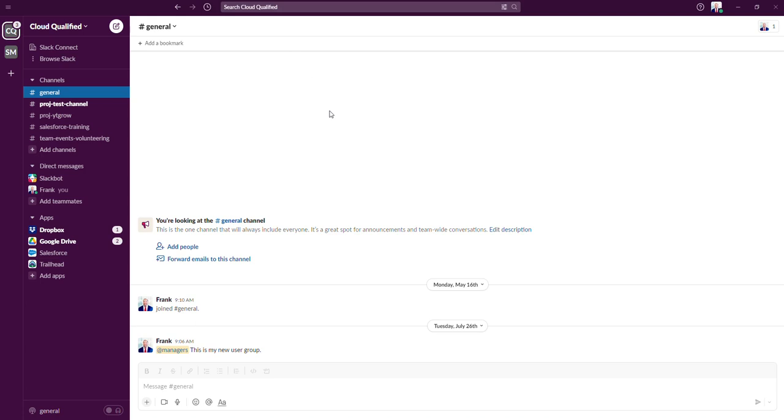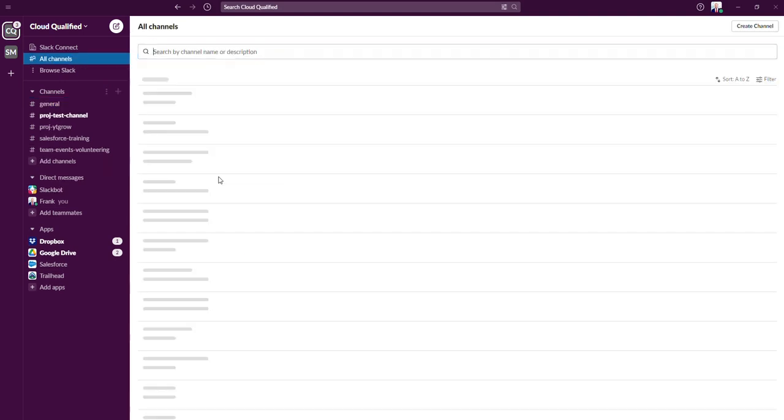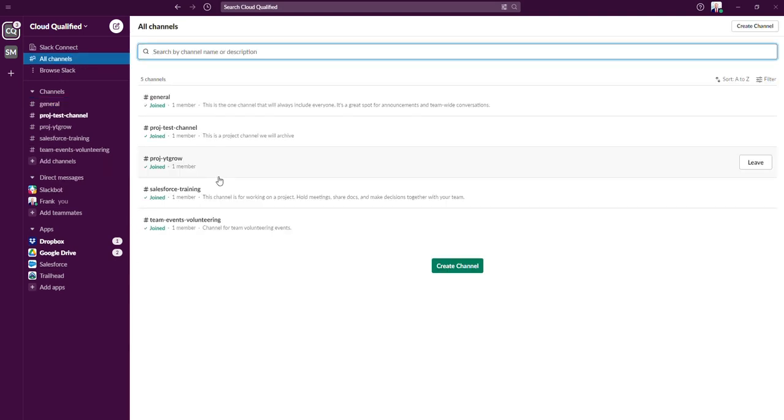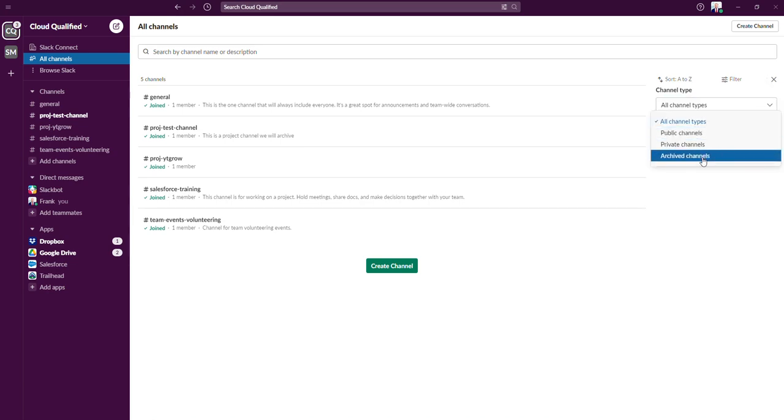We're going to click on the three dots. We're going to navigate to edit and then click on browse channels. From here, we still don't see the archive channel. So we're going to need to navigate to filter. Click on that. And then if we click on this dropdown, you can see that we can select archive channels.